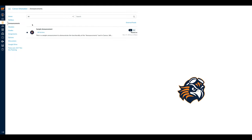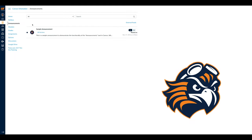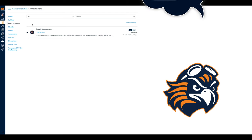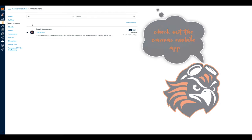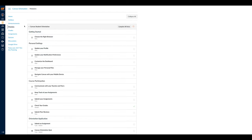The Announcements tab is where the professor can post messages for the entire class. They could be things like reminders about an assignment, extra credit opportunity, or a project extension.